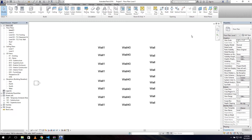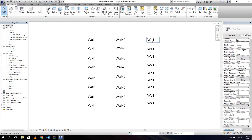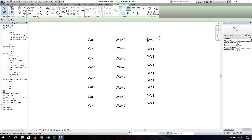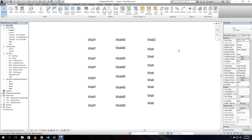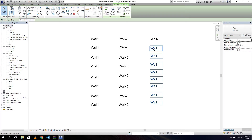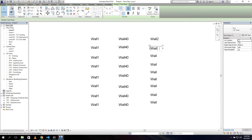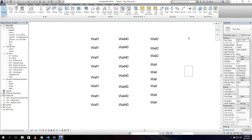Welcome ladies and gentlemen to the fifth tutorial. In this tutorial we're going to change text with Dynamo in Revit. We can select our text - for example 'wall' - and change it to 'wall 2'. All of those need to change to 'wall 2' but there's no good way to do it inside Revit, so we have to manually click each one and rename it, or we can use Dynamo to do it for us.